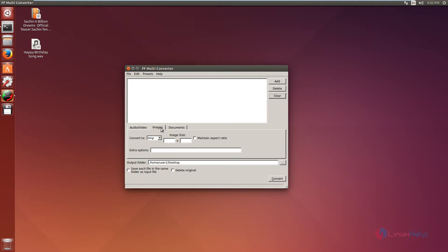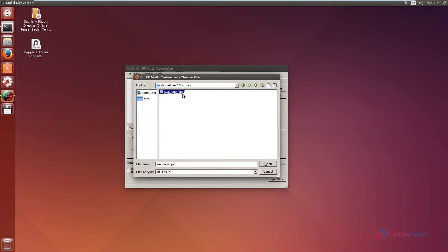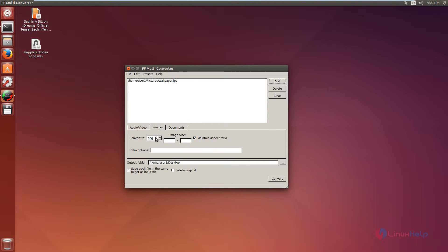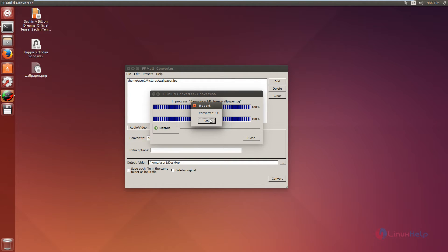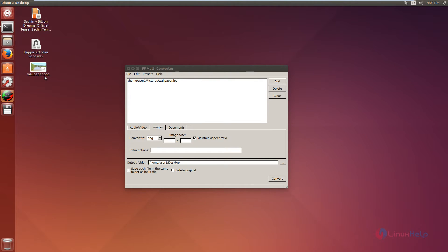Next we can see how to convert an image. Select the images tab and choose the format. I am going to convert a JPEG image to PNG format. Select PNG. If you want to set the image size you can set it here, and if you want to maintain the aspect ratio you can click that option. Now add the file — select the JPEG image — and click open. Click convert to convert to PNG format. Now it is converted. Click OK and close. Now we can see the JPEG image is converted to a PNG image.